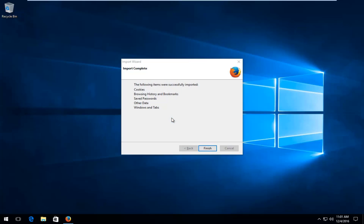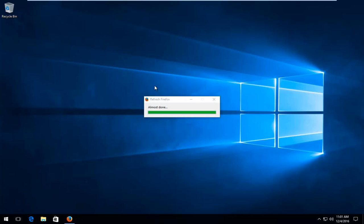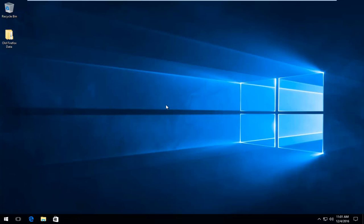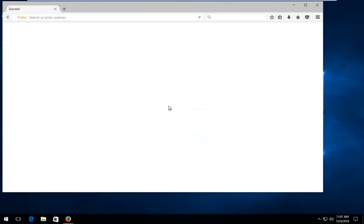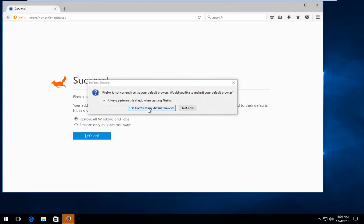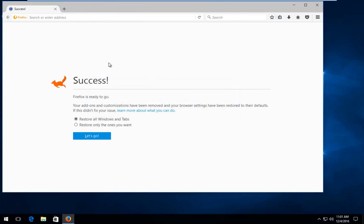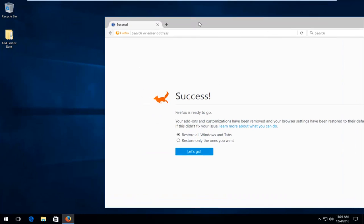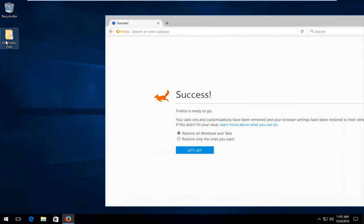So this will begin to refresh Firefox. It will take a moment. But in my case, it was pretty quick. So it says the following items were refreshed. Doesn't even give you a chance to read it. That's how quick it is. And we can see that our browser has started back up. And we can also see that a new folder has been created on our desktop that says old Firefox data.